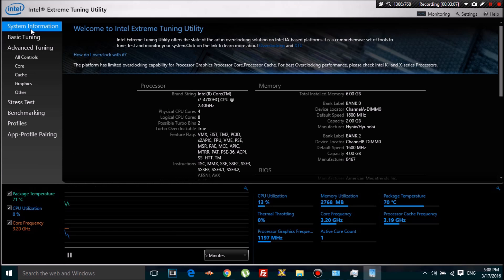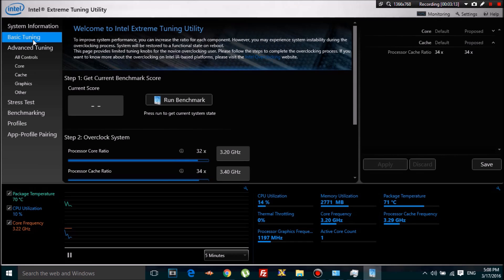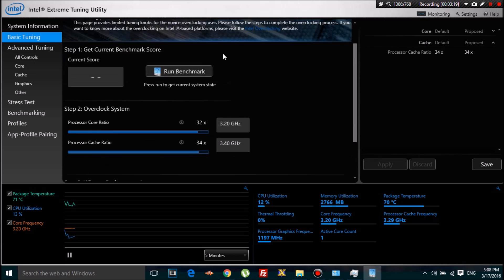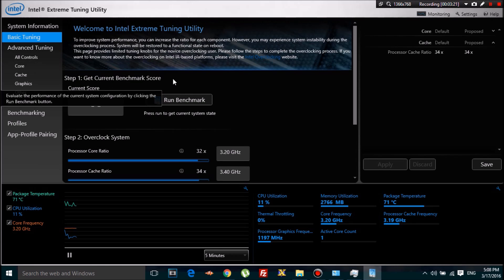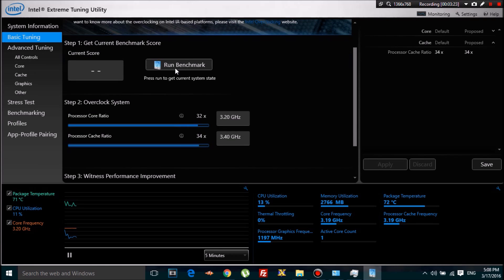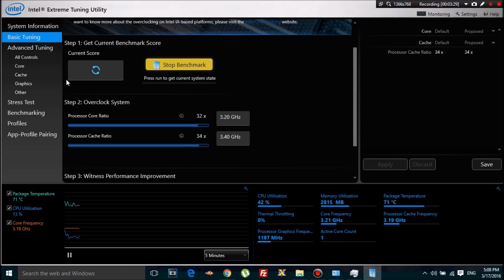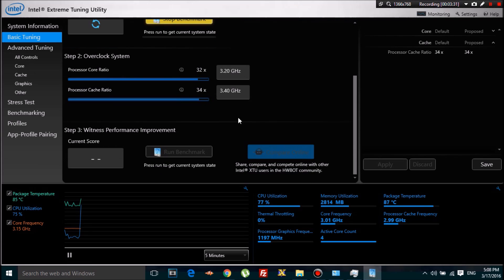When I watched some videos on how to use this, some people don't have the same interface, but it's close. It says 'get current benchmark scores,' so you're gonna test your PC right now. I'm gonna click 'Run Benchmark' and it's gonna test, and we're gonna get a score. Then we'll increase the clock and see if there's an increase in performance.